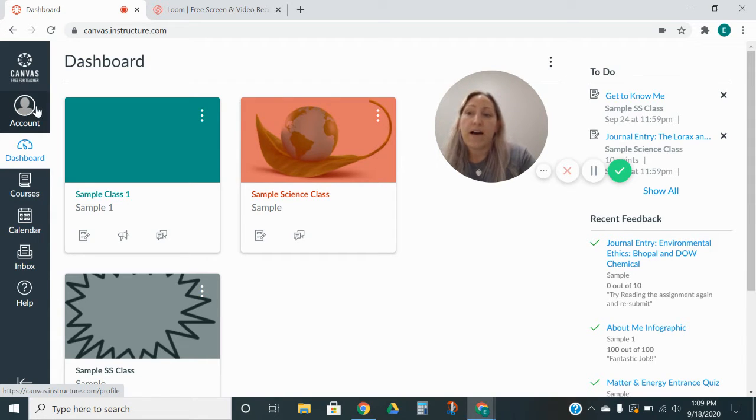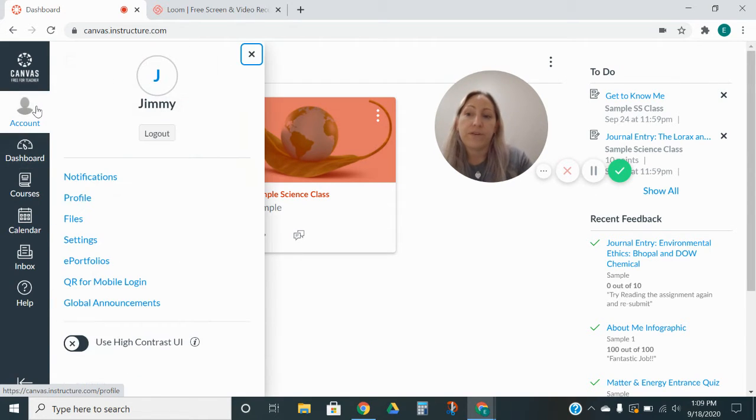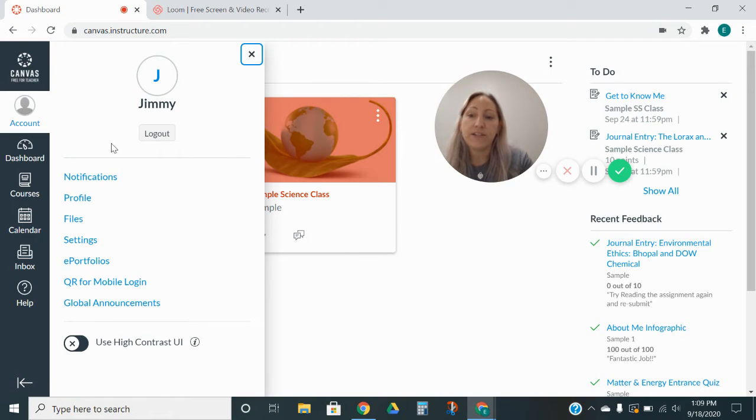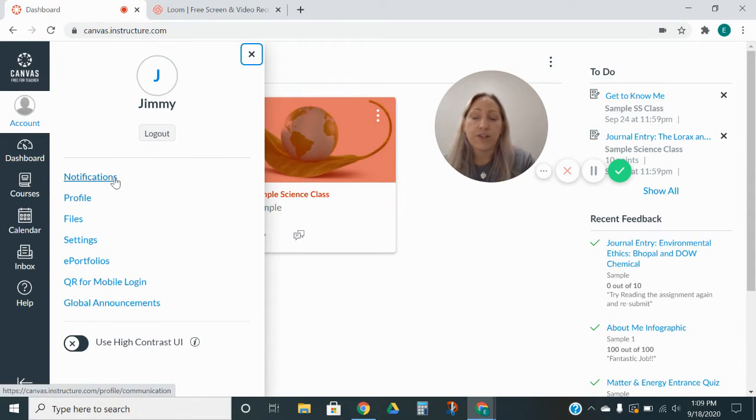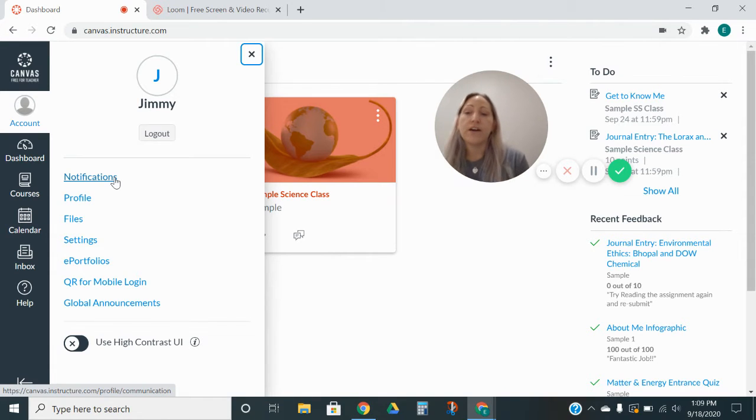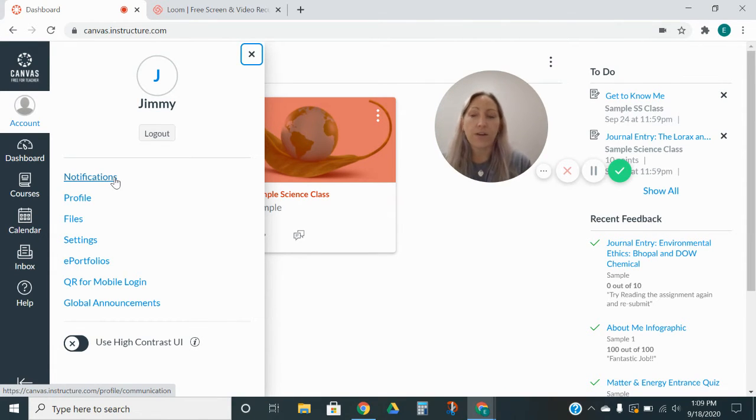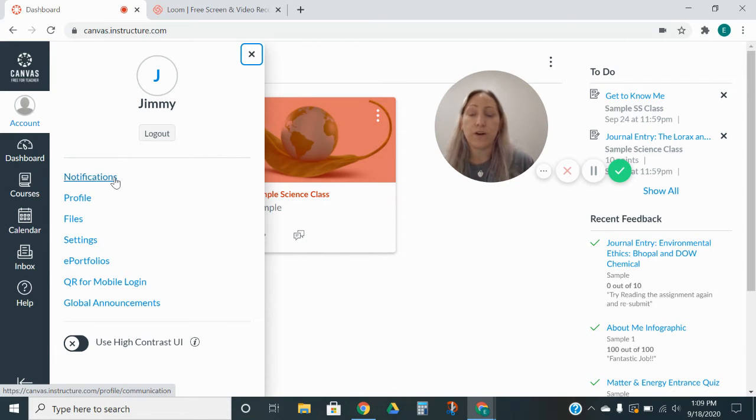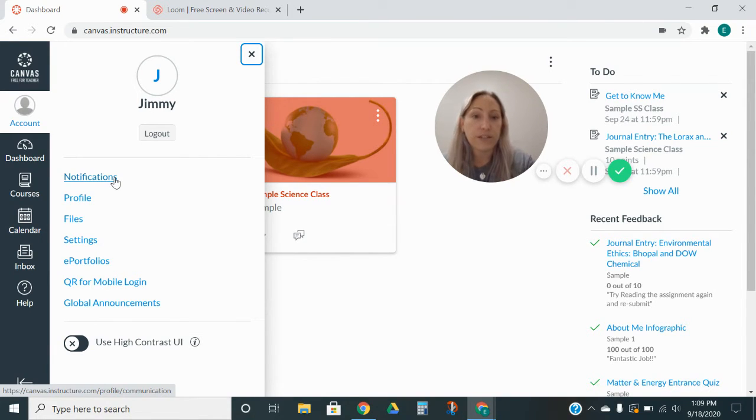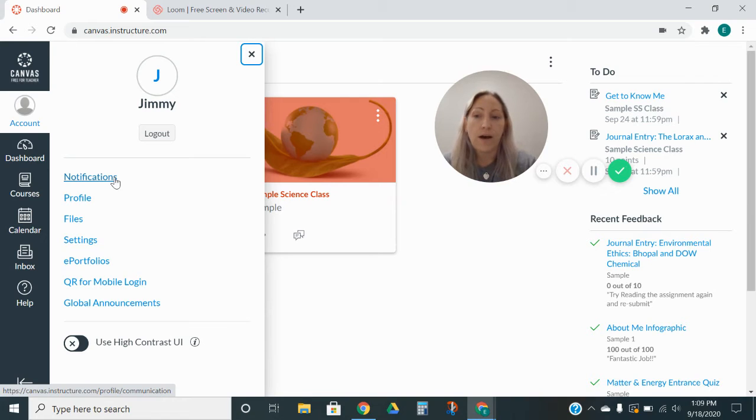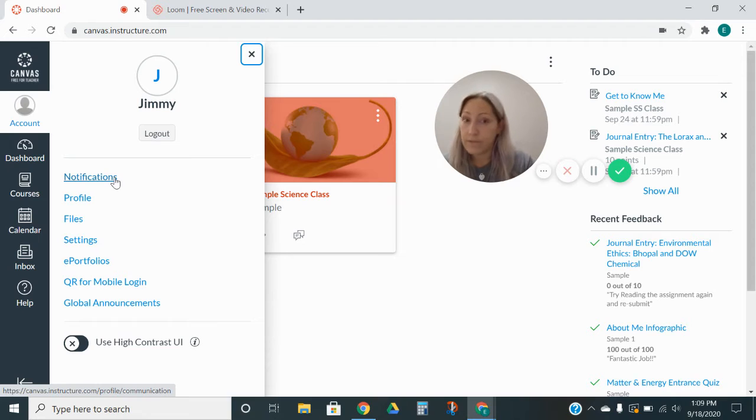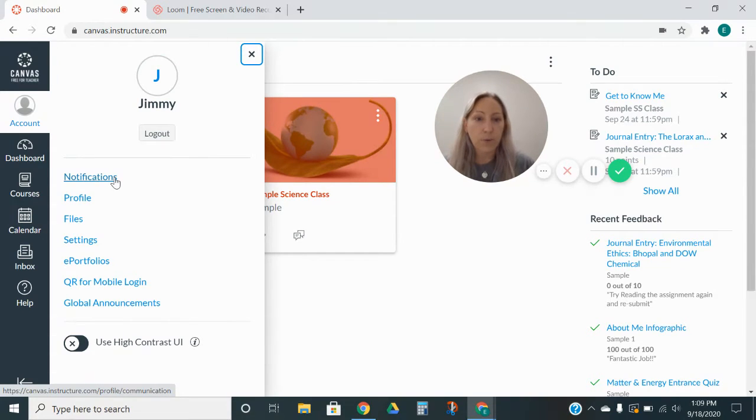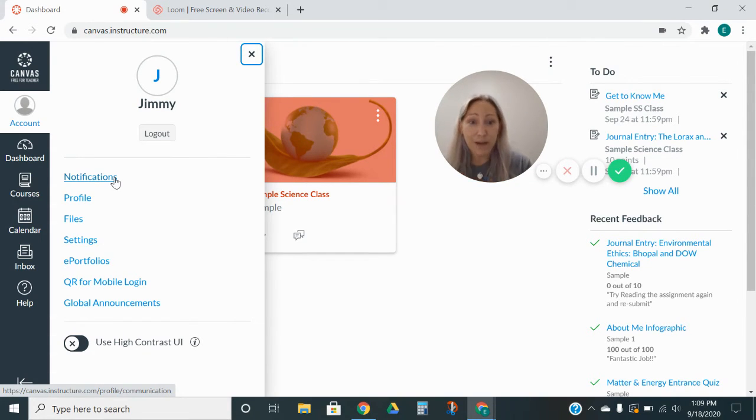Then right here we have the account. So my son Jimmy's account, you can see if I click on it, it has several options. Notifications, there is going to be a video on this. Notifications are numerous. You get to choose which ones you want to set to different frequencies. So some you can set to send you information daily, weekly, never, or immediately. It all depends on what fits best for you.